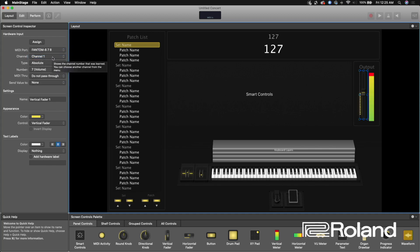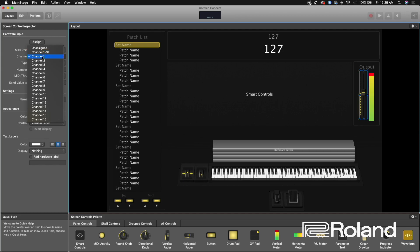If you're unsure, or if you want multiple channels from the Phantom going to Mainstage — which you can do and we'll explore later — you could set it to Channel 1 through 16. But for this example let's just do Channel 1. And I think we are set.